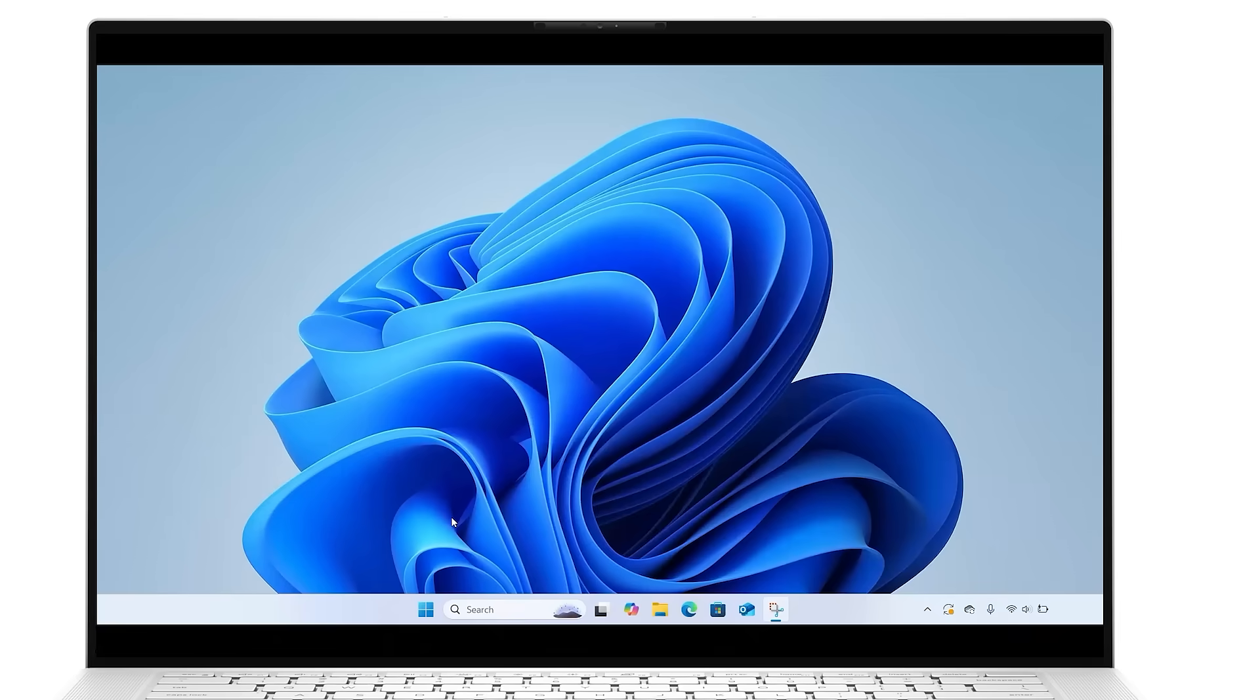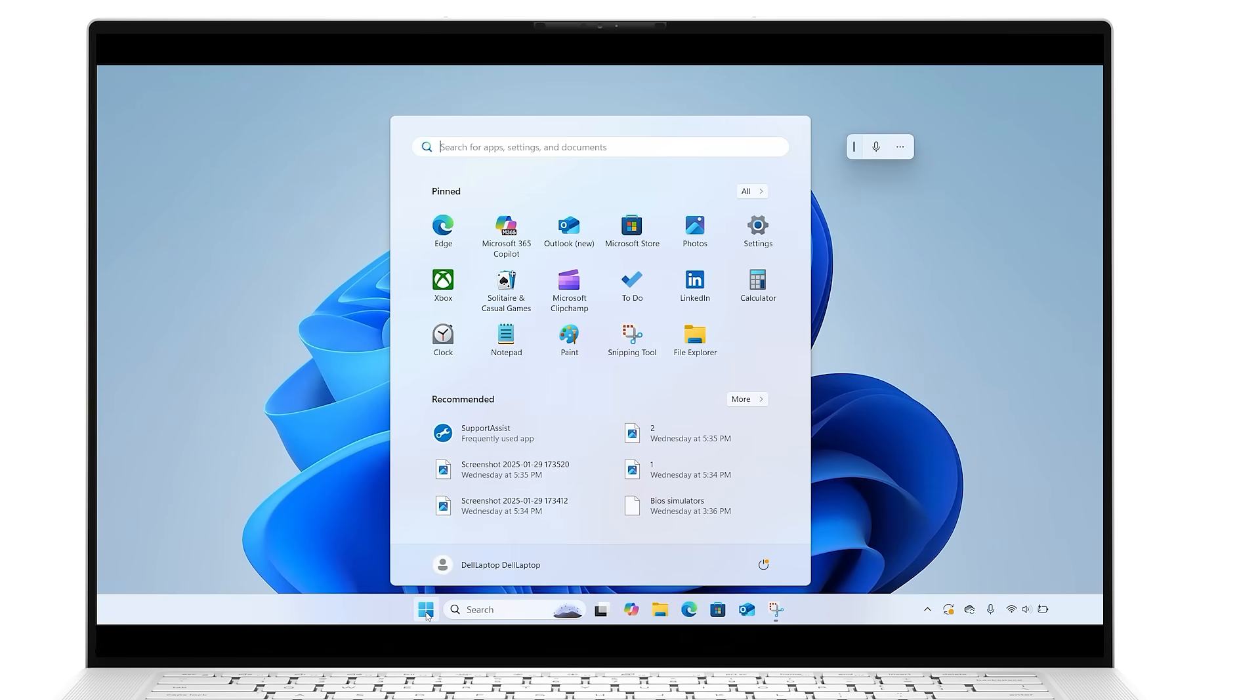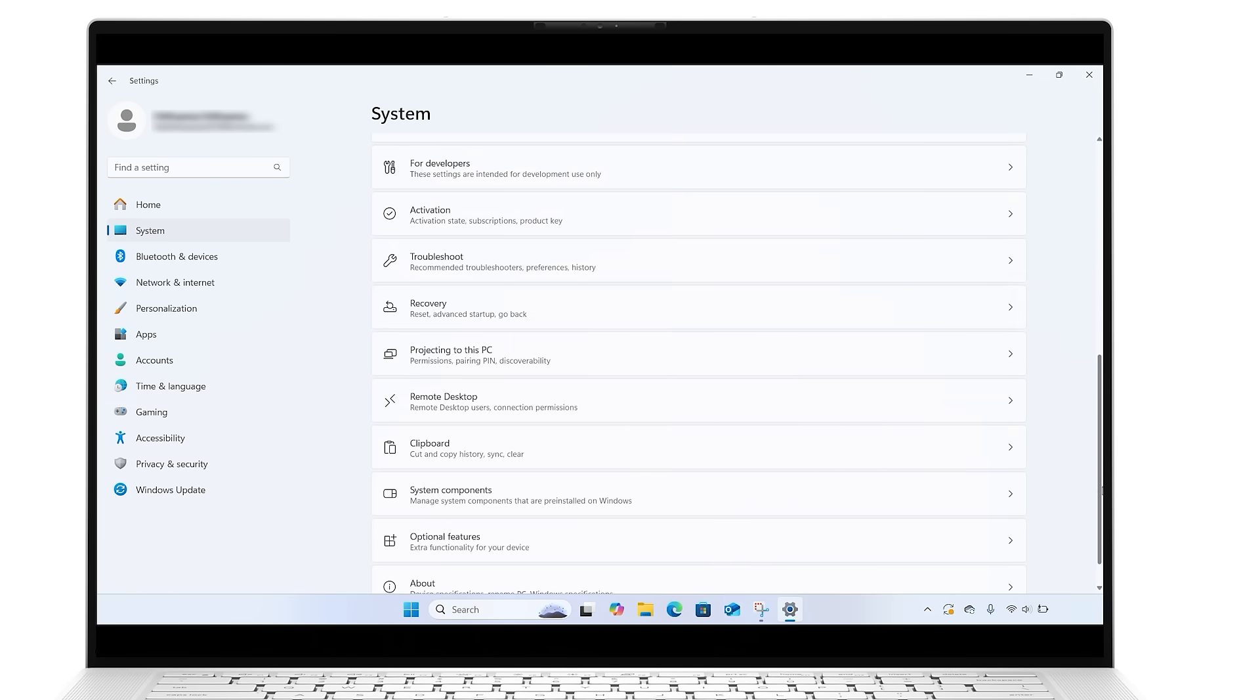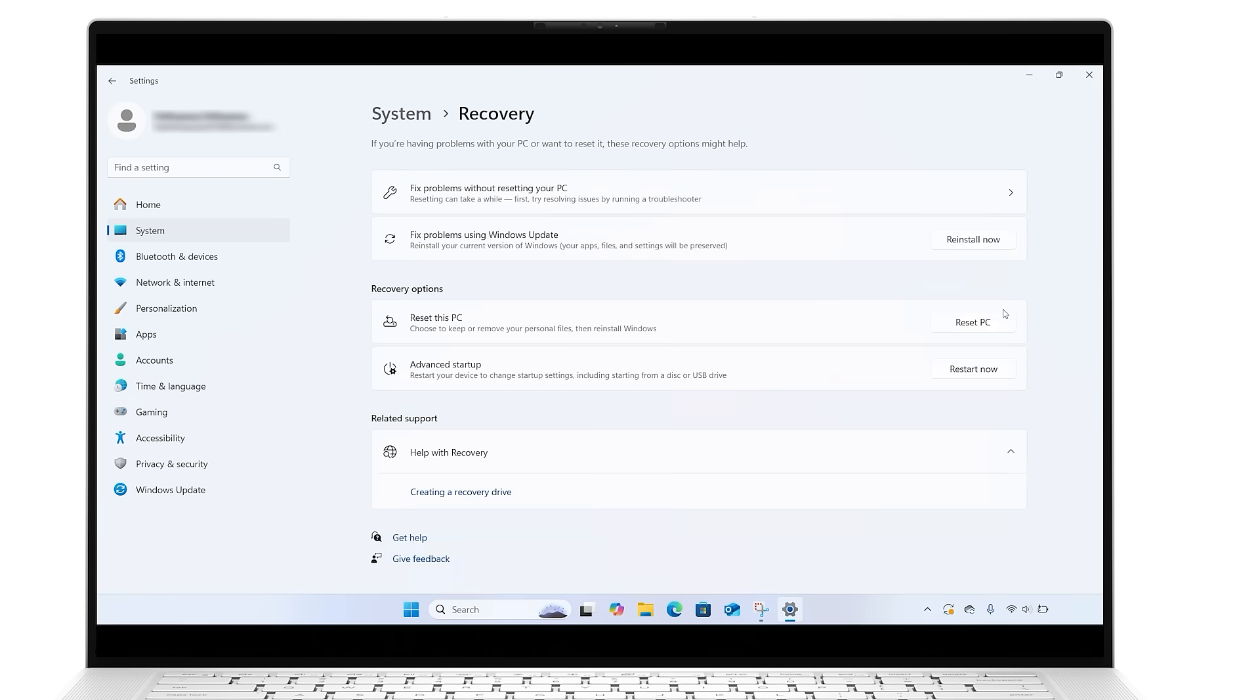Click on the Windows Start button and open Settings. In the System section, select Recovery. Under Fix Problems using Windows Update, click Reinstall Now.